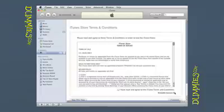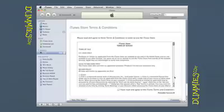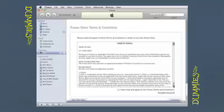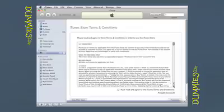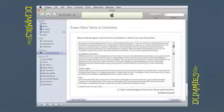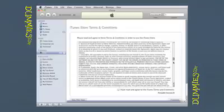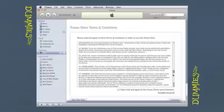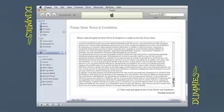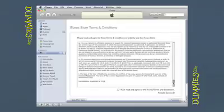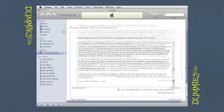Next you see yet another license agreement. This time you have to agree to the terms and conditions set down by the iTunes Store. Read through the agreement, scrolling down a bit if needed. Check the box labeled 'I have read and agreed to the iTunes terms and conditions' and then click Continue.